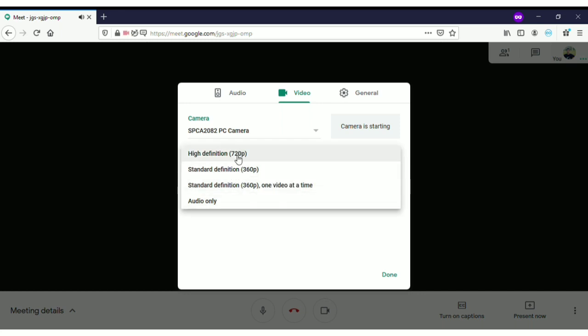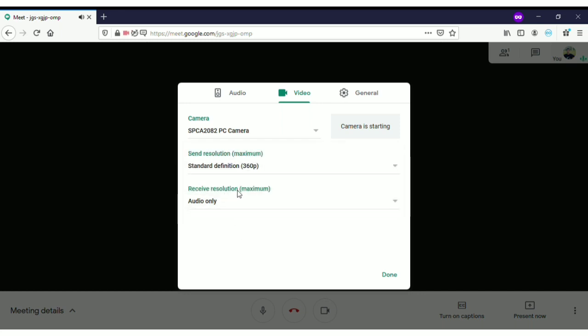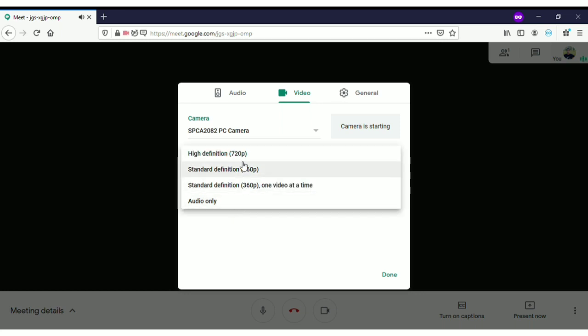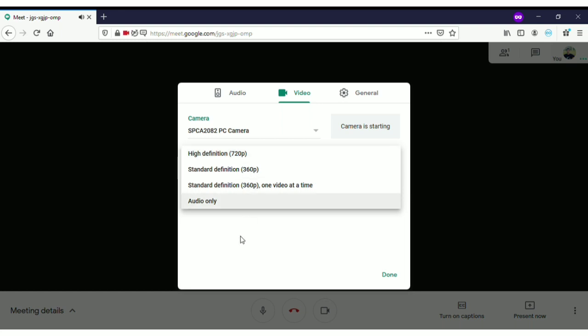The reason I'm mentioning the receive resolution setting is that if you receive the highest definition, you will spend more of your internet broadband. For example, if you have only 10 GB for a month and you are using video conferencing, you don't want to waste your GBs attending just one call in a month.